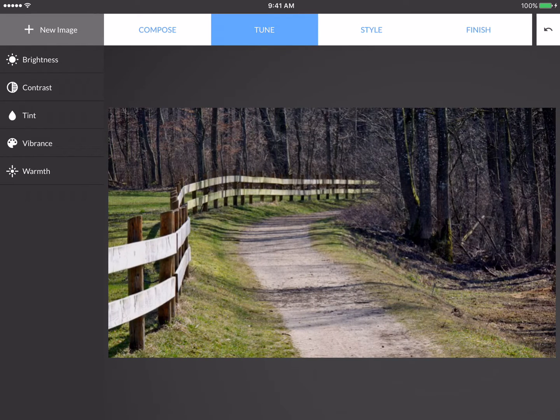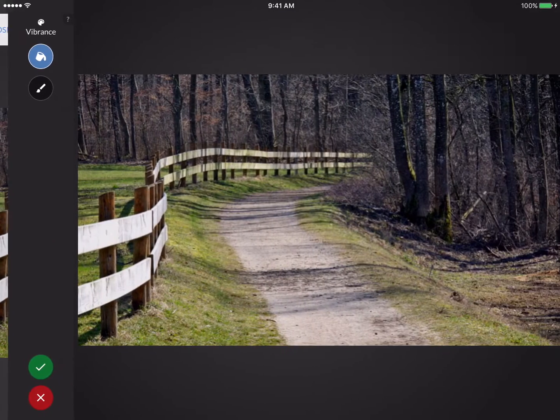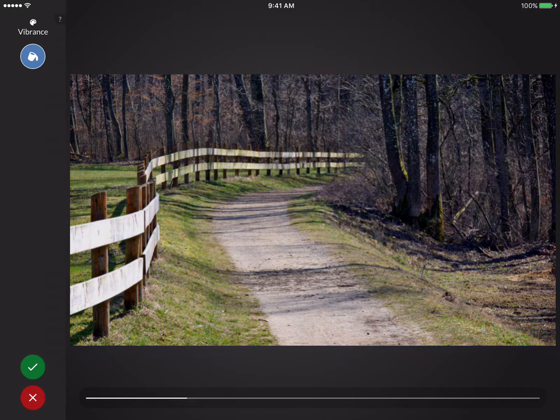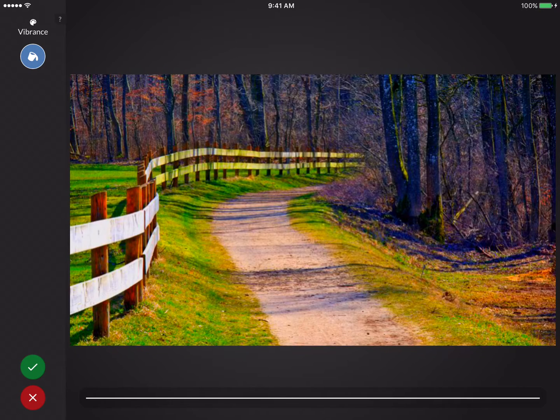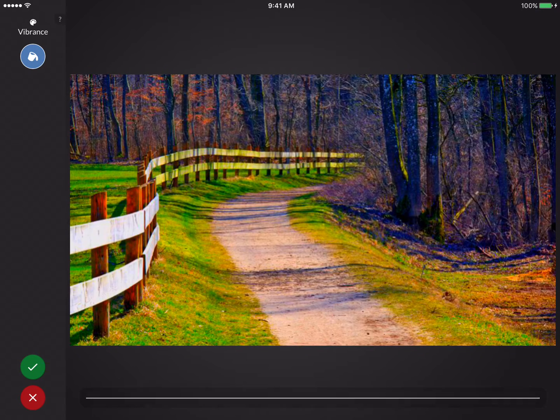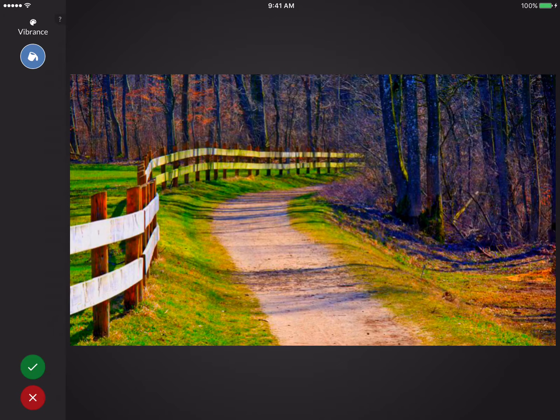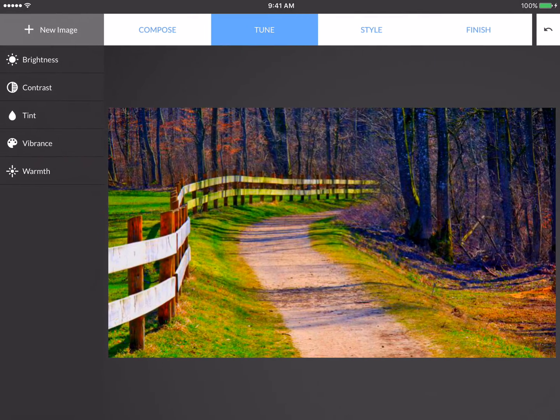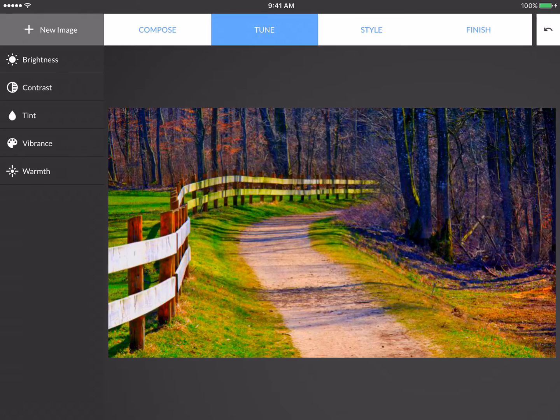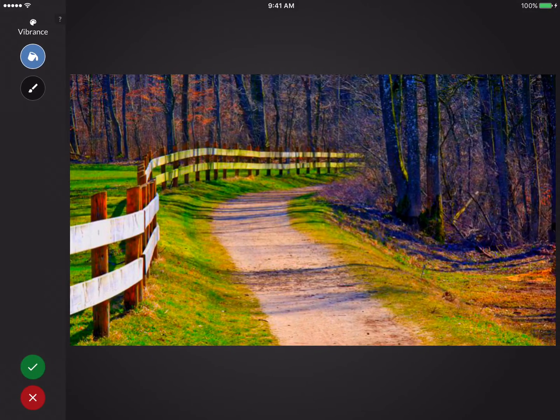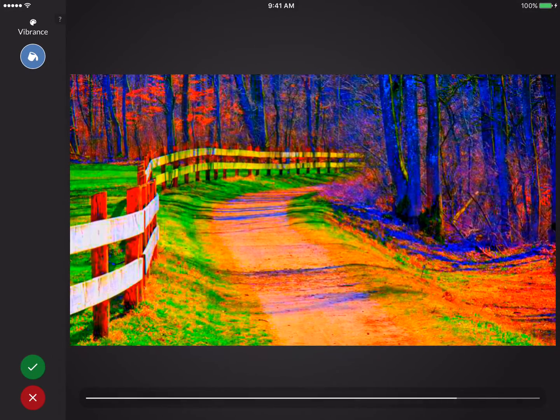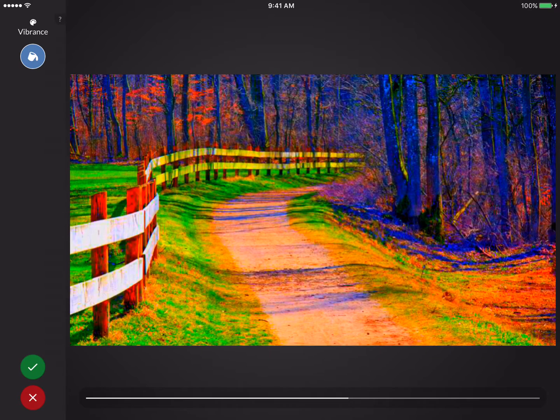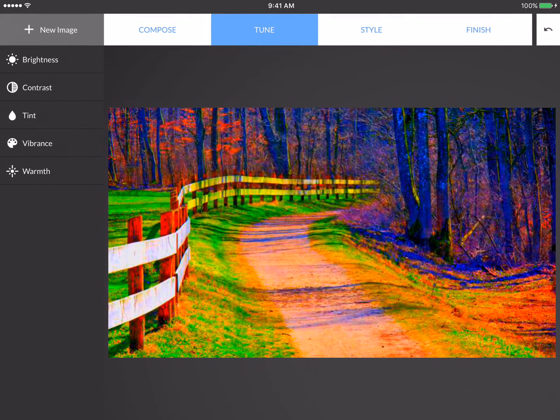Now I'll explore Vibrance. And again, I'll just swipe left and right. And I know that I want my journey to tell a positive, happy story, so I'm adding the maximum amount of Vibrance I can, and I'll press the green checkmark. But actually, if I go back into Vibrance again, I can even increase the amount until I get it just to the point that I want, and then I'll accept that change.